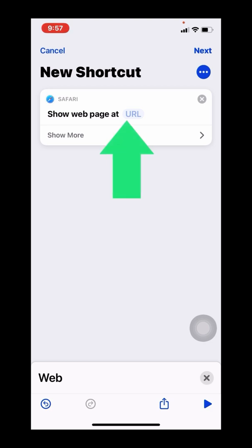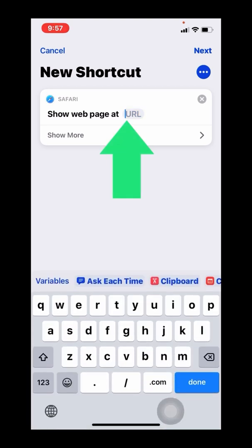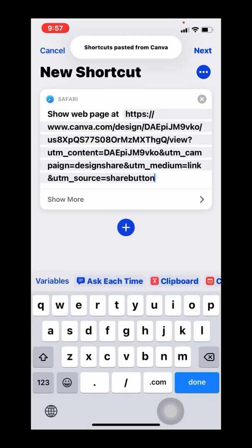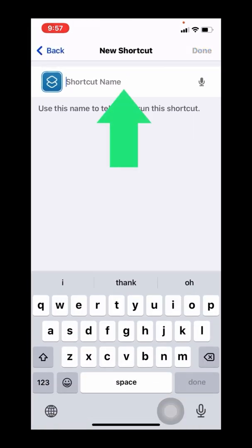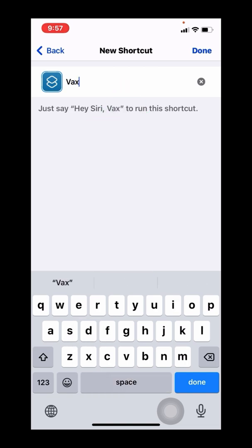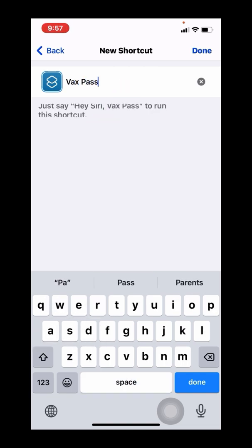This is where we will paste the URL from Canva or from wherever you've hosted your image. Remember, you can use any link that you like. You don't need to use Canva. You can upload it to your own server. But you enter your link, you give your new shortcut a name.